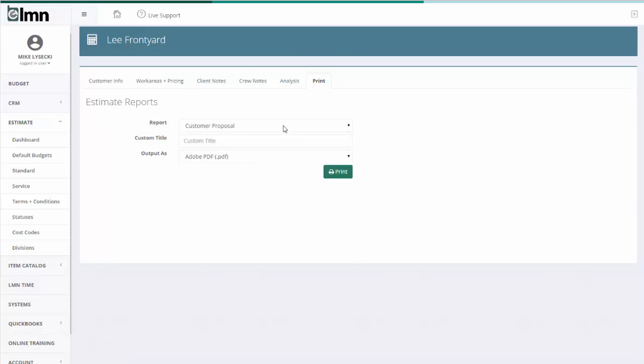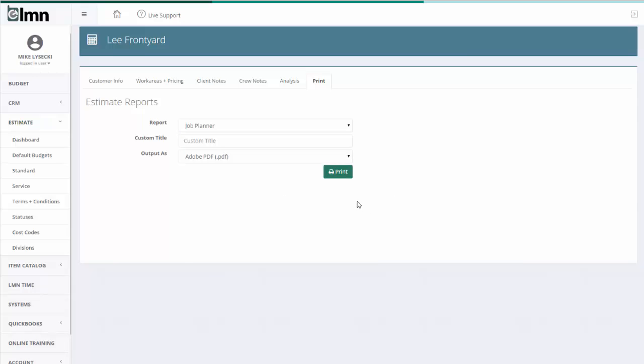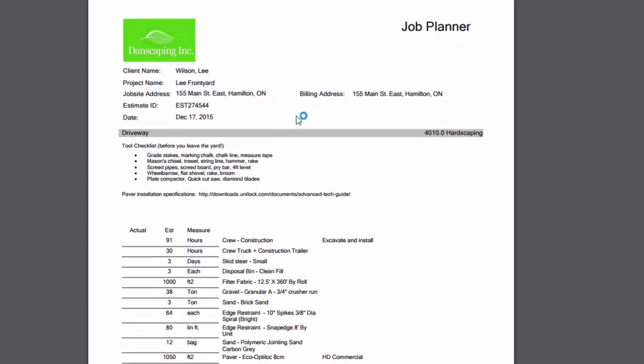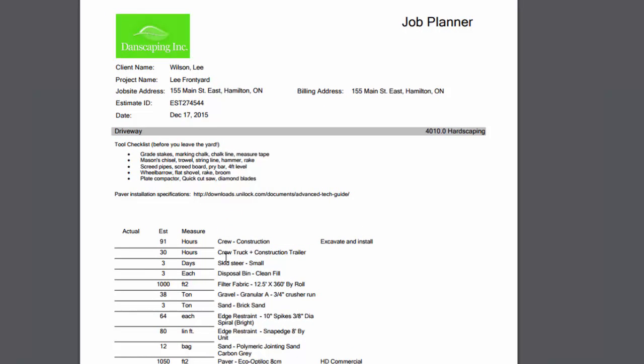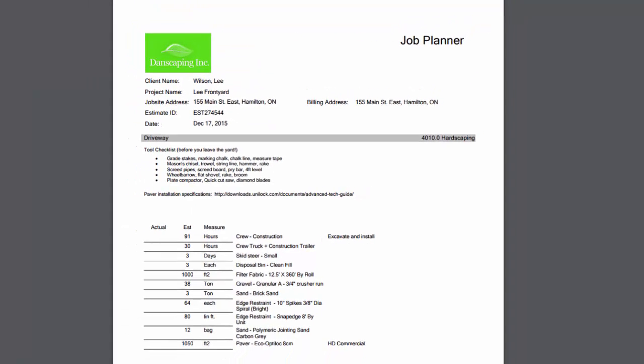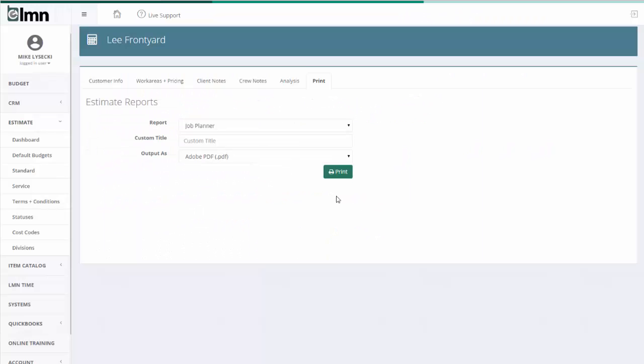I can also print a crew planner. So when I want the crew, if we win this job and I want the crew to get it done, I'll go job planner. I'll hit print. And not only will I have a list of all the items for the crews, I'll also have that small tool checklist and anything I put in there as well. So all this stuff is done for me literally in 30 seconds or less.